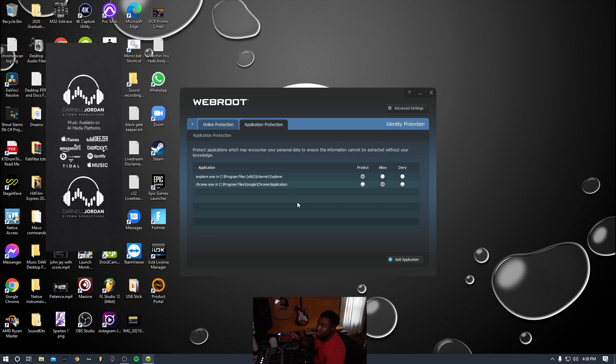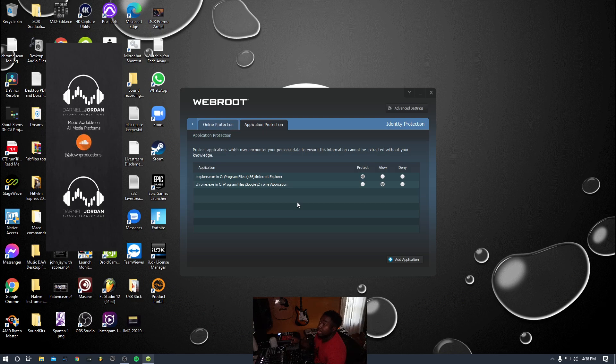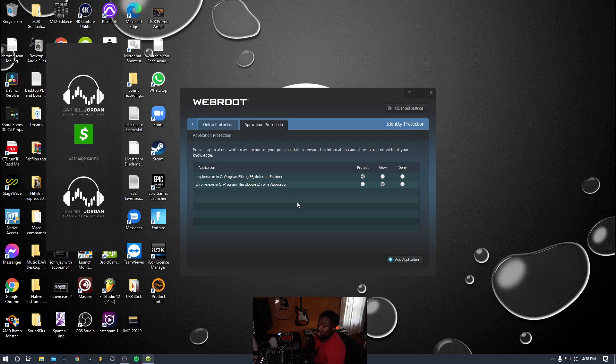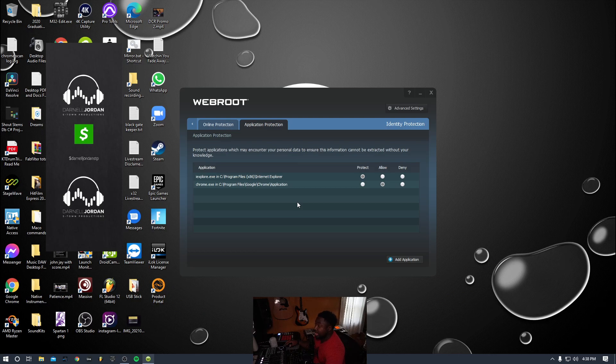So hopefully if you have Webroot, this fixes your issue. Please leave comments and questions below. If you guys have any questions on anything, you know where to find me at solo.to/styleproductions. Hopefully this helps.